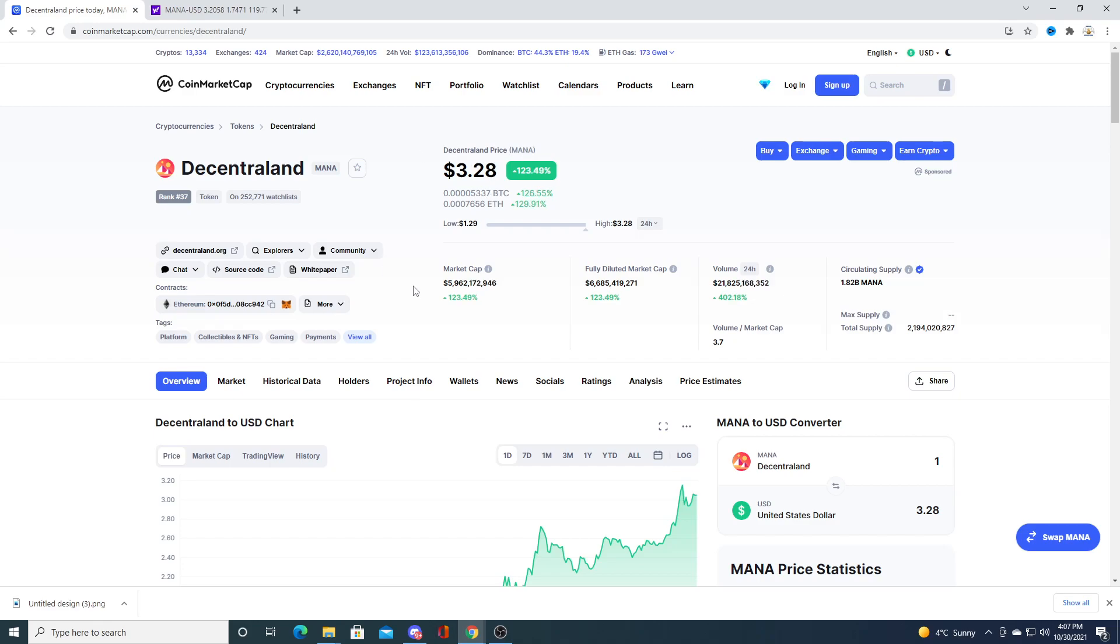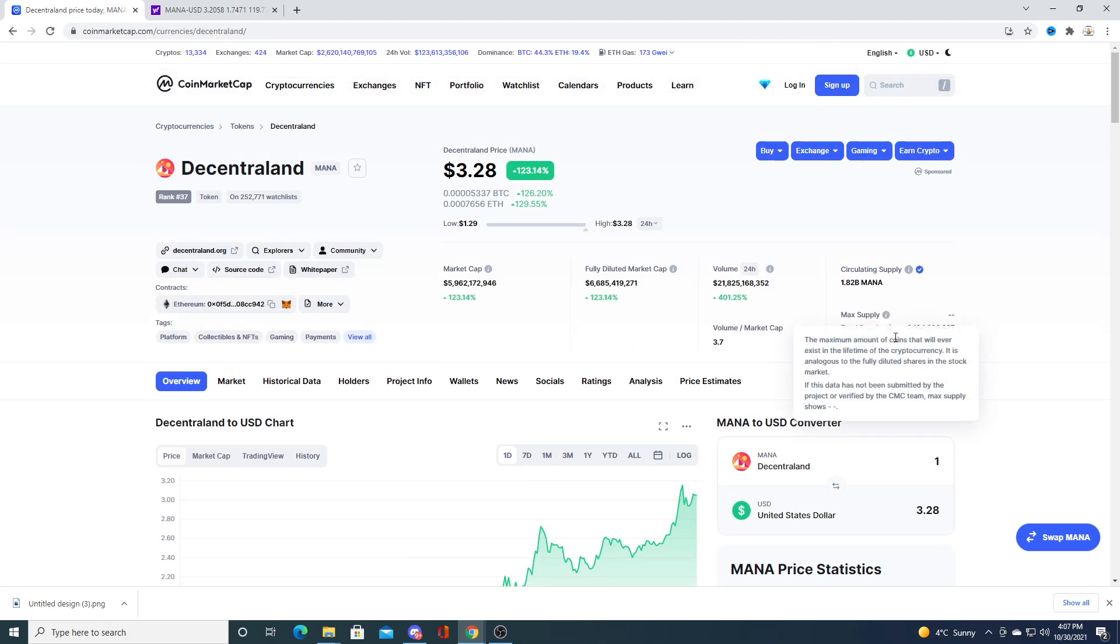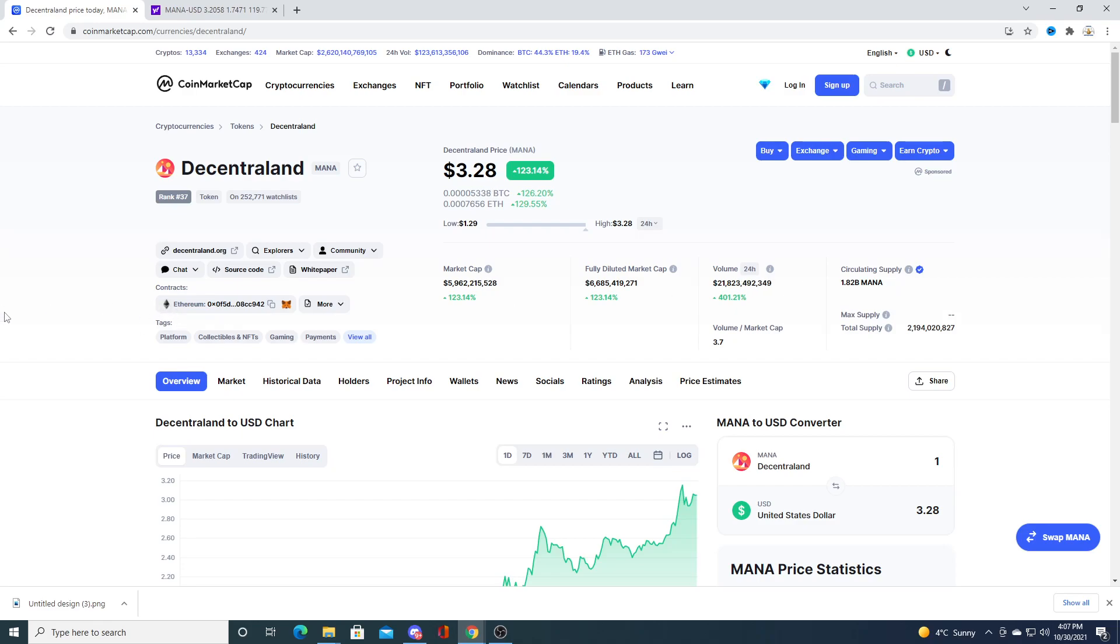It's a cryptocurrency that has skyrocketed 123.14%. People who follow the crypto market and bought this early before the pump made a lot of money.